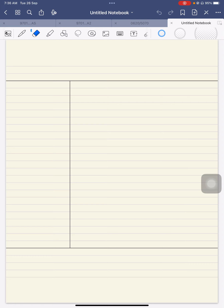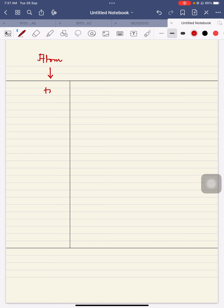Now we are going to move towards the parts of the atom. There are basically different parts of the atom. First of all, the atom is divided into two parts: number one is the nucleus, and number two is the electronic shells.